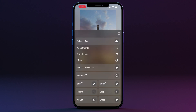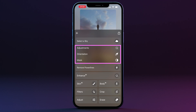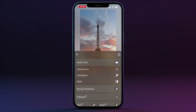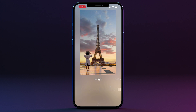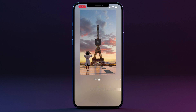Once the sky is replaced you get three additional sets of controls: Adjustments, Orientation, and Mask. Let's start with Adjustments. The first option is Relight — this slider adjusts the exposure of the scene to match the new sky. You can slide it and see the effect on your image. To reset any slider in the app, simply double-click on it. We'll increase it slightly and move on.